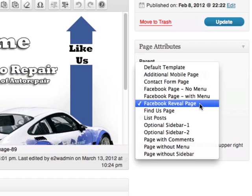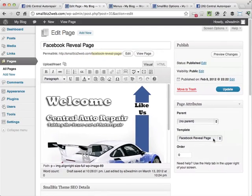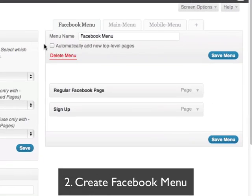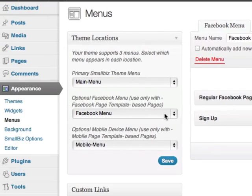Here we're setting up a reveal page. This is the page we're going to show before people like our business. After I've created the pages, I can then go in and create a menu — a specific menu for Facebook — and assign it using the WordPress menu builder.